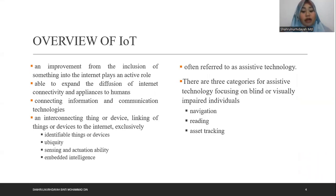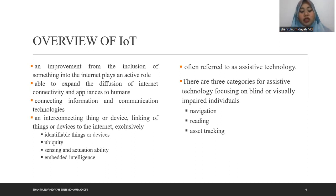Next is overview of IoT. Referring to the term Internet of Things, IoT is an improvement from the inclusion of things into the internet, enabling an active role in making information access easy and connected. IoT seems to be able to expand the inclusion of internet connectivity to appliances and humans. It enables advanced services by connecting information and communication technologies. The characteristics of IoT are: interconnecting and linking of things or devices to the internet, exclusively identical things and devices, ubiquity, sensing and actuation ability, and embedded intelligence.